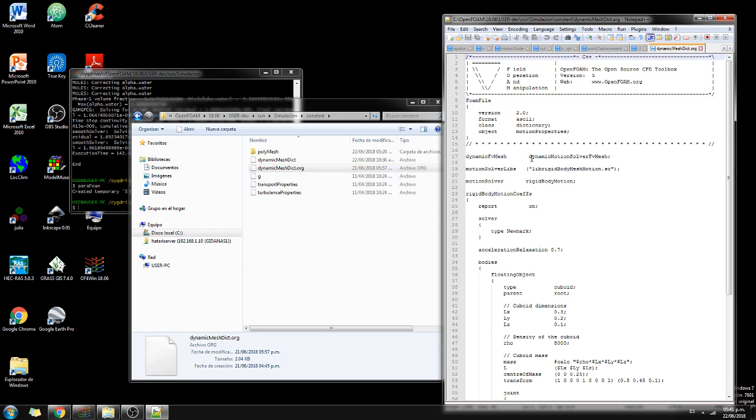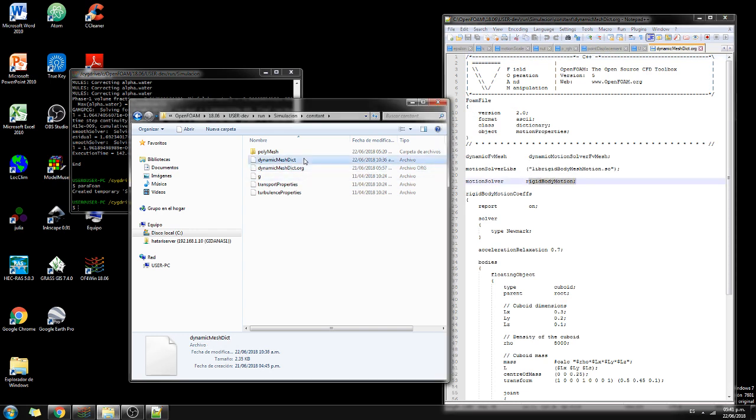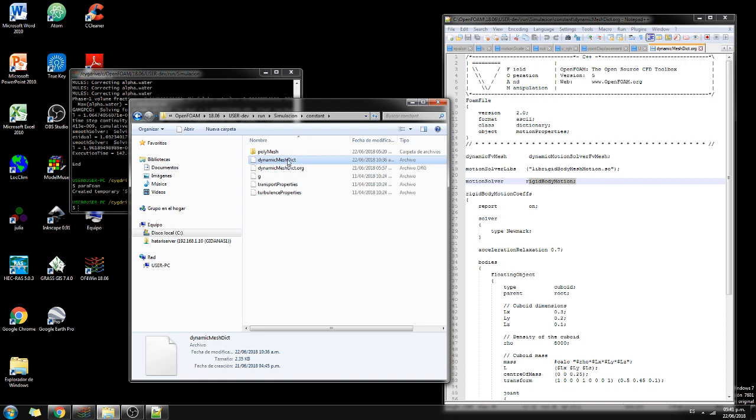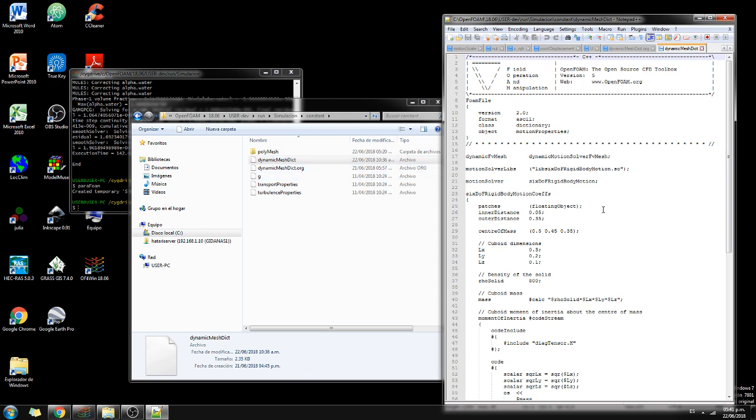But this is for rigid body motion, that is a body that does not have all the degrees of freedom. But in this simulation we are going to use this one that is six degrees of freedom rigid body motion. That is actually, the floating object can have displacement on the X, Y, Z and rotation on the X, Y, Z axis.